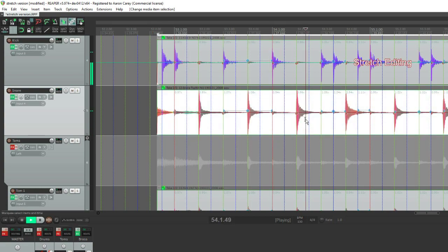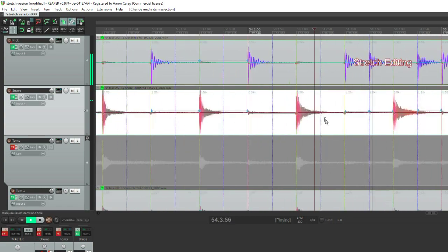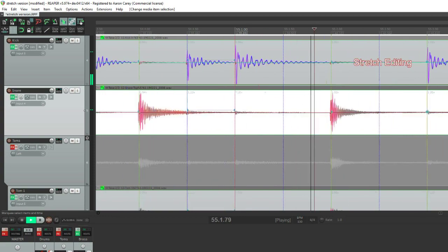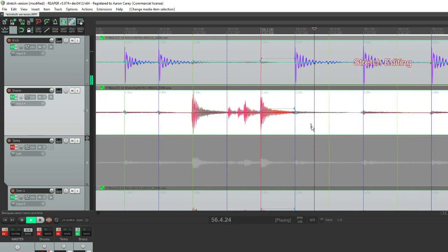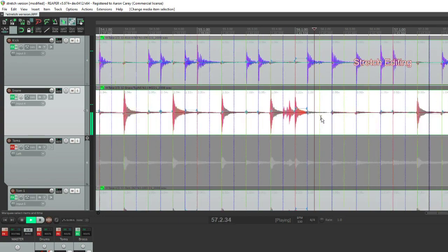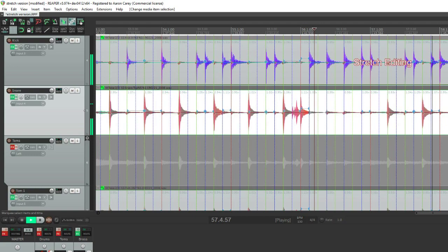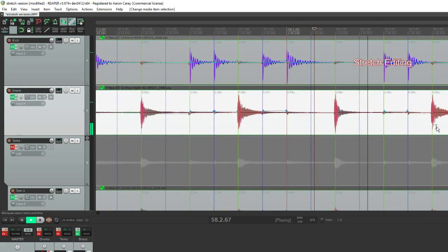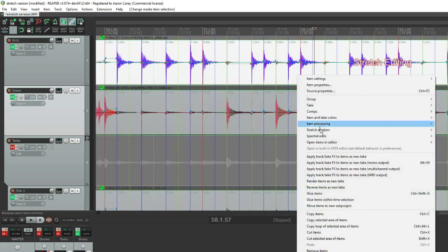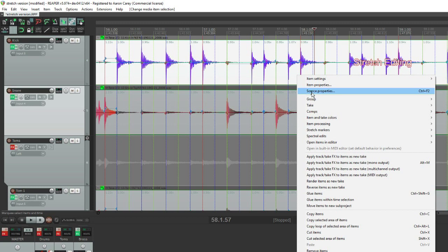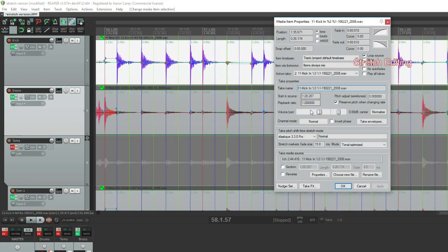And here it's stretch editing. You can see I've set this up with the 15 millisecond fade size, elastique, and I'm using the tonal optimized setting — and I'll show you why in a little bit.